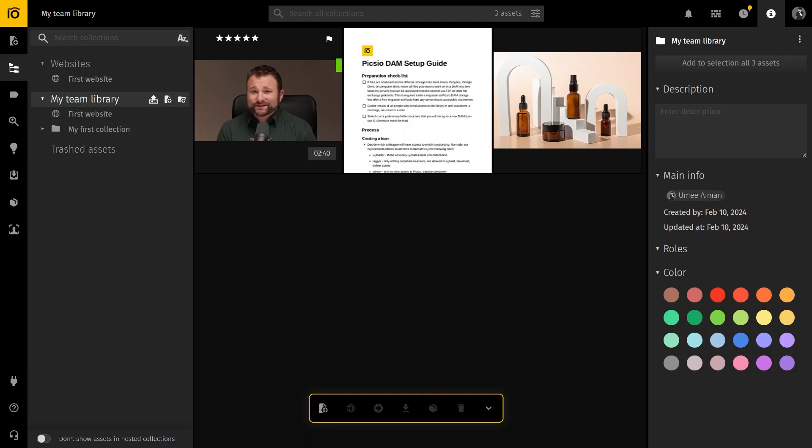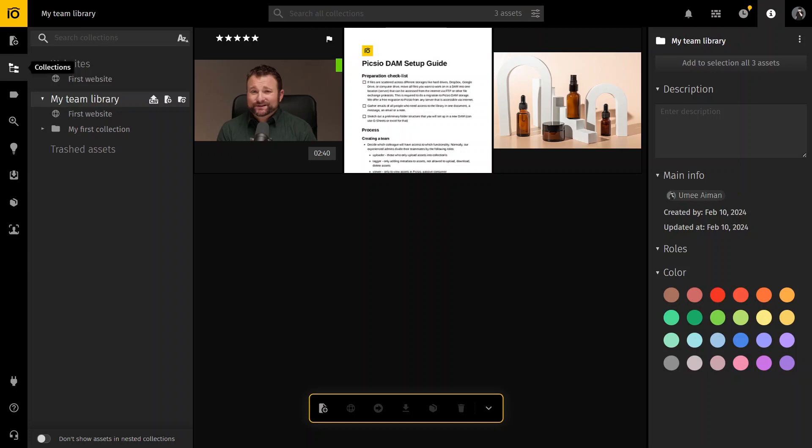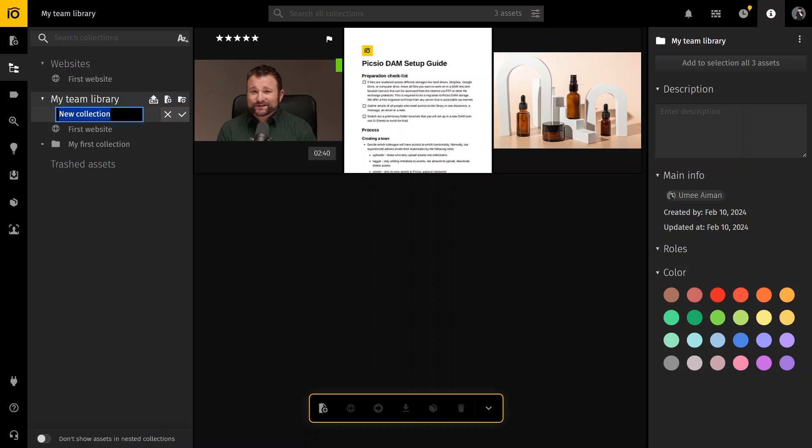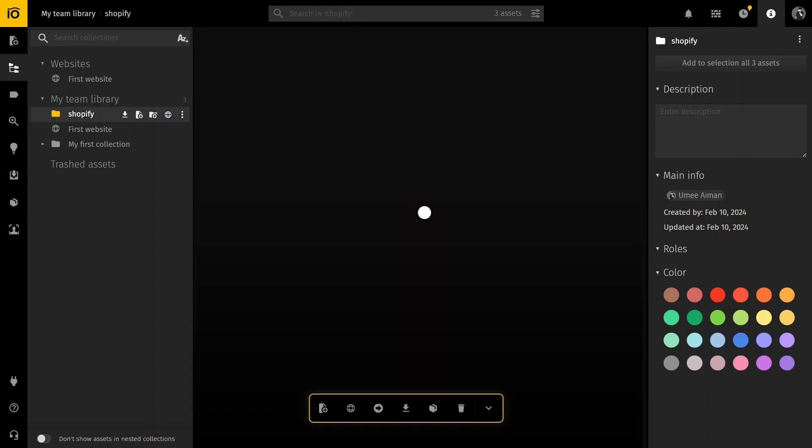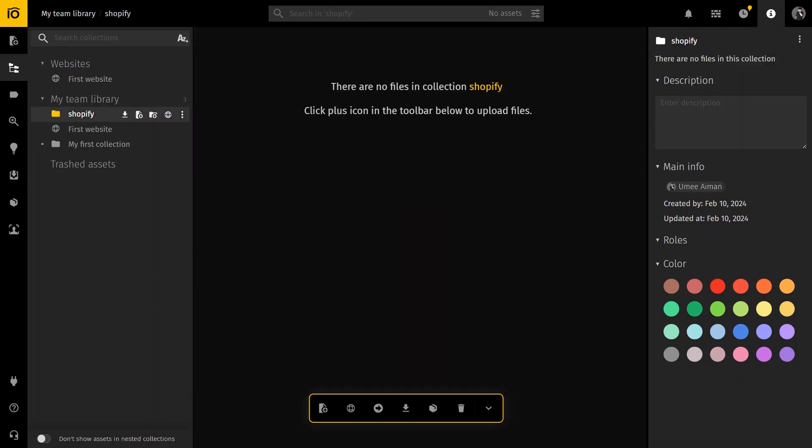After installing the application, you will need to create an account with Pixio. Once you are logged in, you will land on the Pixio dashboard. We'll start by creating a folder to organize our images. Click on Collections in the top left. Then select My Team Library and the plus sign to create a new collection. Name it Shopify for our Shopify store and click Save. This is where we will upload all our product photos.